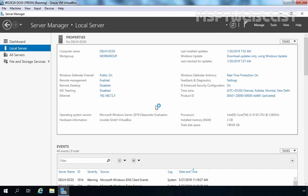By using IFM, you can export the Active Directory database files to an external media such as DVD or USB. Just insert the external media on the server which you want to configure as an additional domain controller and use it as a source for Active Directory database files. Thus, IFM reduces the consumption of network bandwidth and also reduces the configuration time. But remember, you still need network connectivity between your servers.